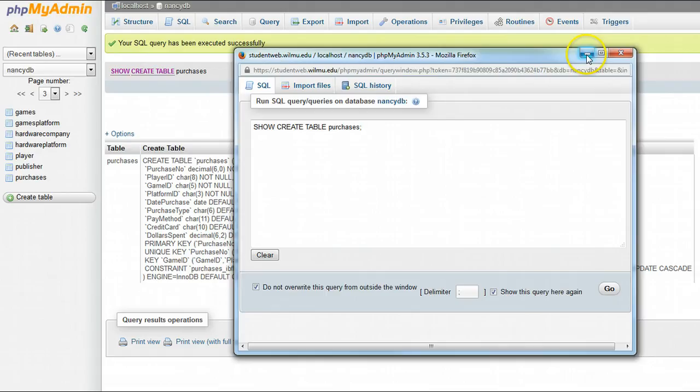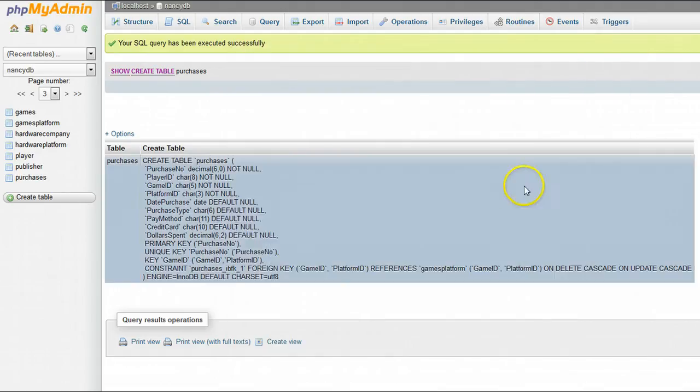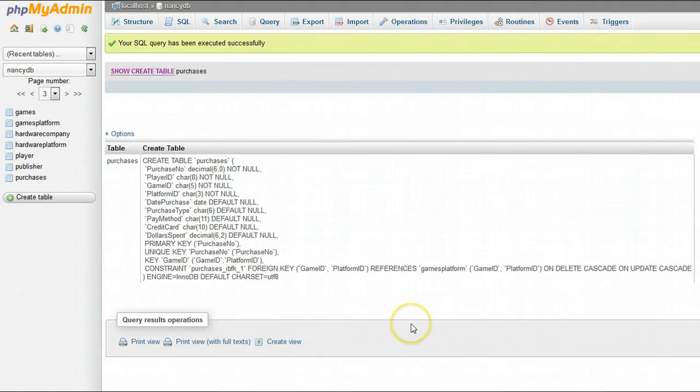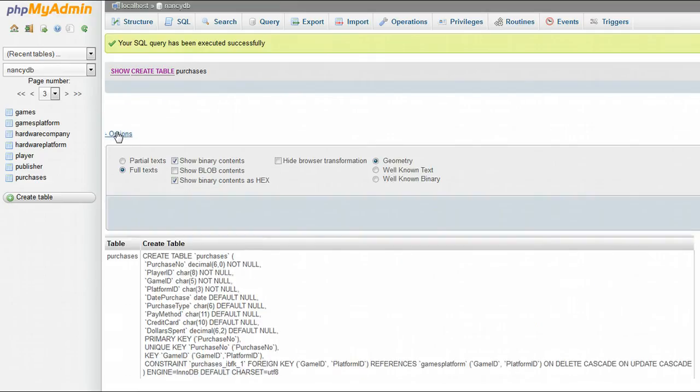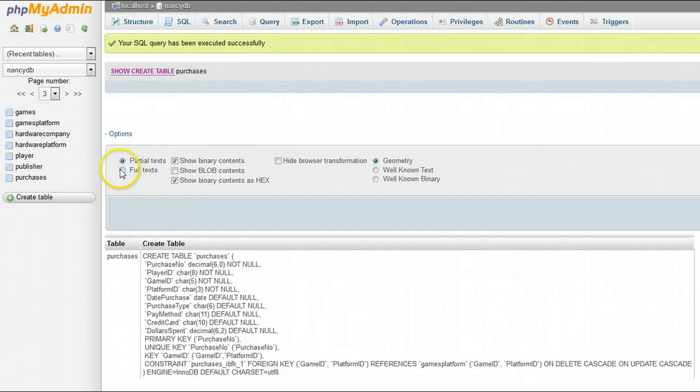If you run that, you either get these results or you might have gotten partial text results. If you got the partial text results, click full text and then run it again.